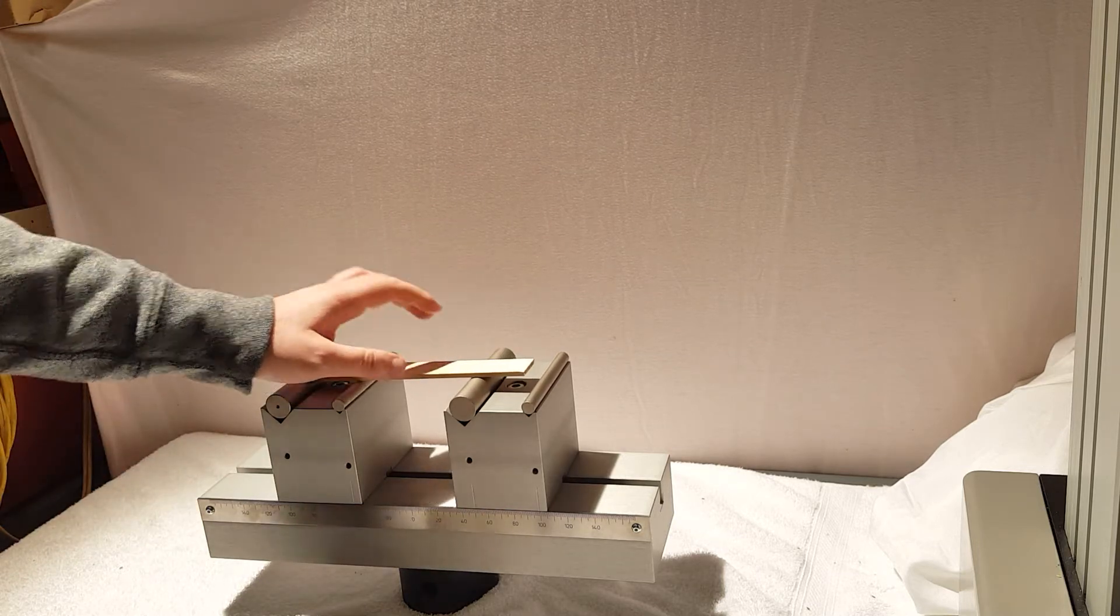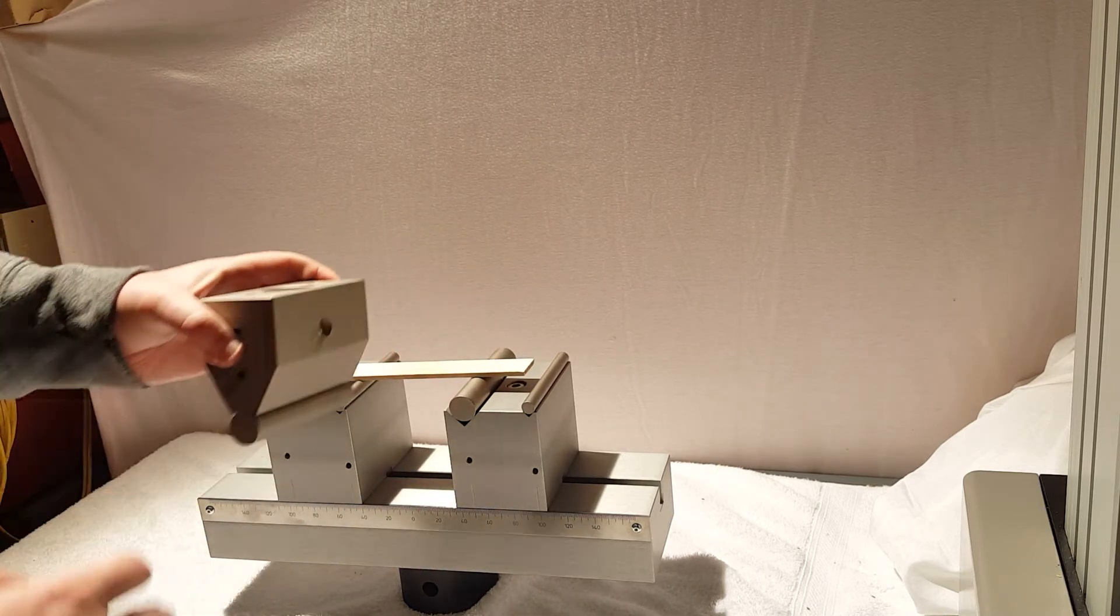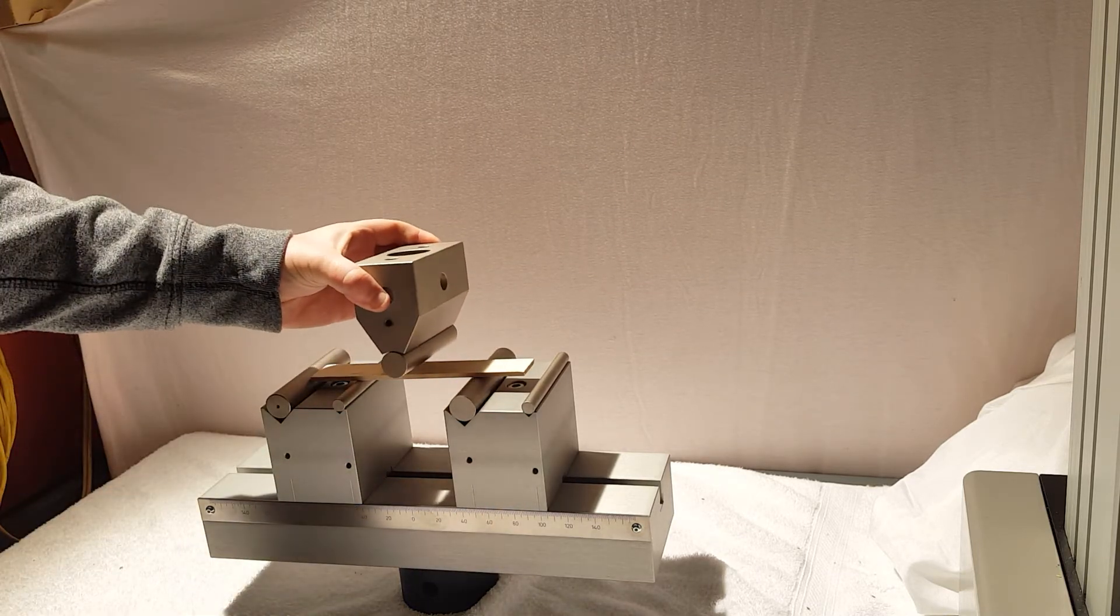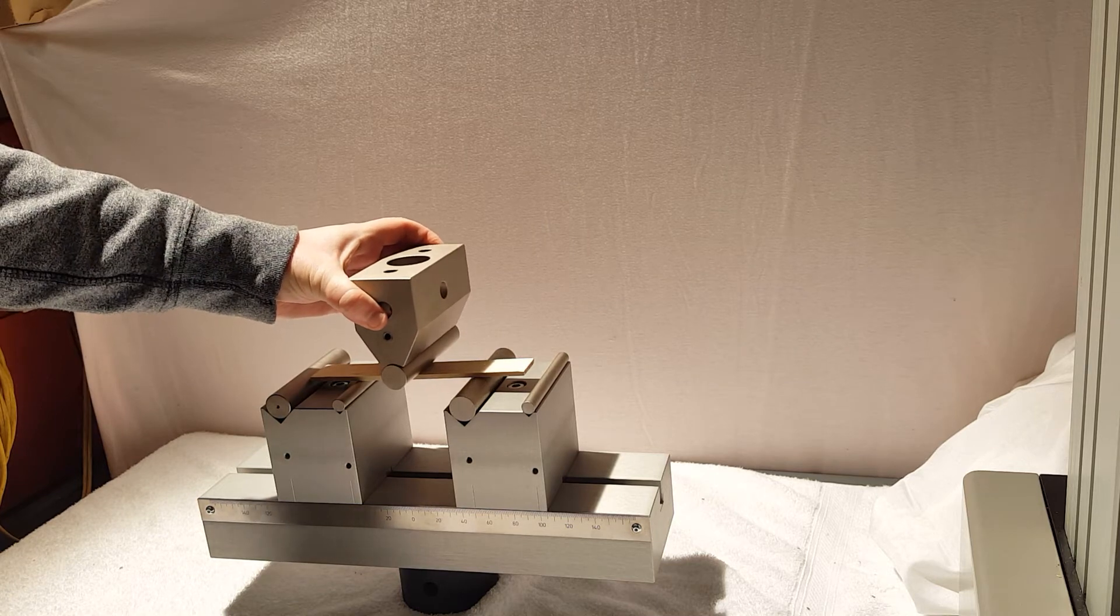If I were to put a sample here and bend it with the third point that's how we would run our test.